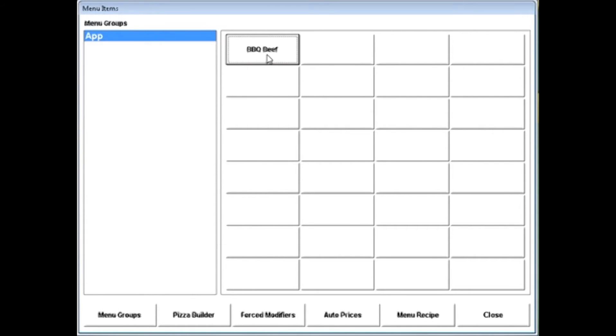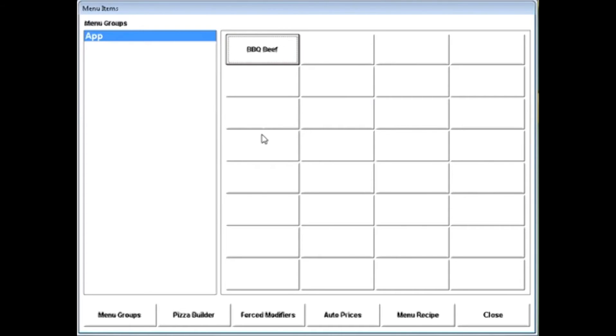If you're using a mouse, by simply right-clicking on that item, you can move it to a new location in the grid, anywhere you'd like. That simple.